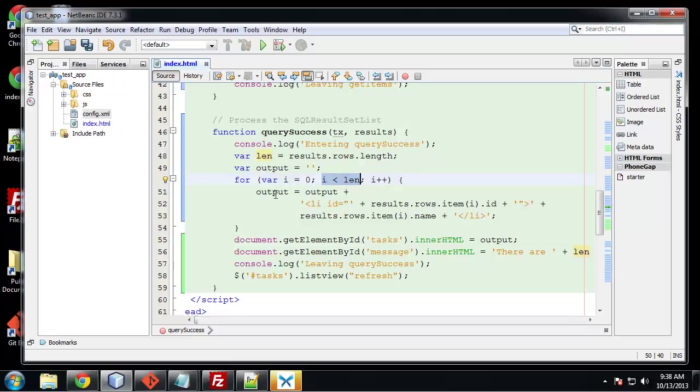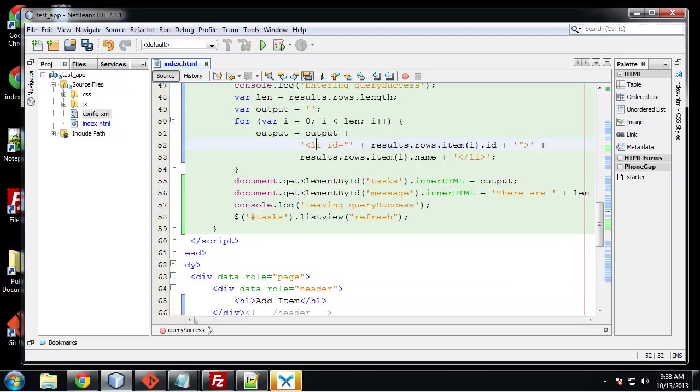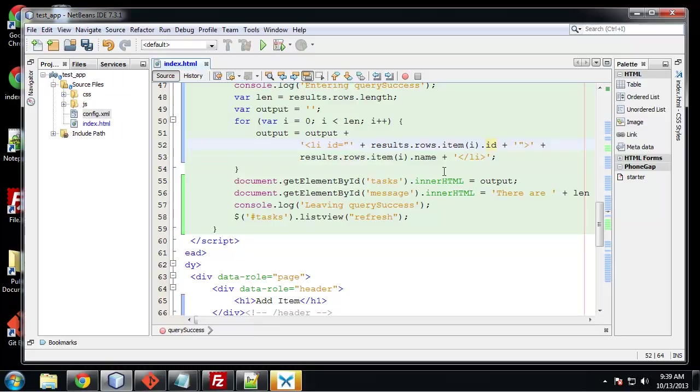Then we're going to create this output variable or we're actually adding on to it. So we're saying output equals output, which is this blank variable. And then we're going to add the list HTML. So we have our lists with an ID. The ID is going to be equal to the actual result ID. And then for the text that's displayed in the list is going to be the name, the task name. So remember we only have these two fields for our task table. It's ID and name.